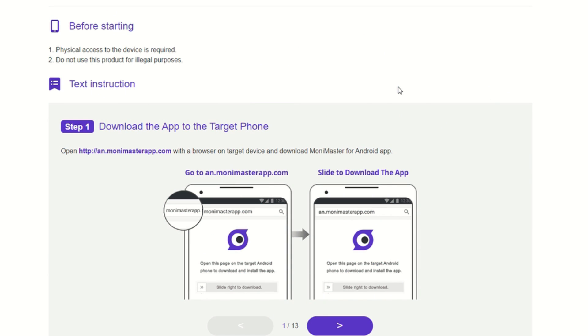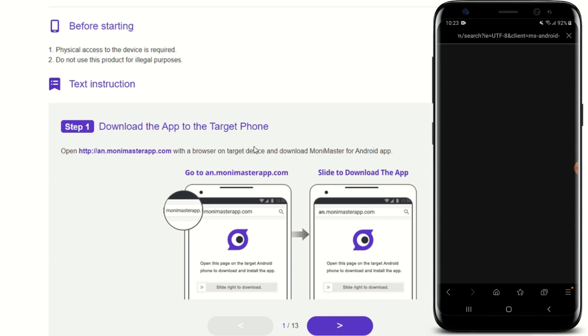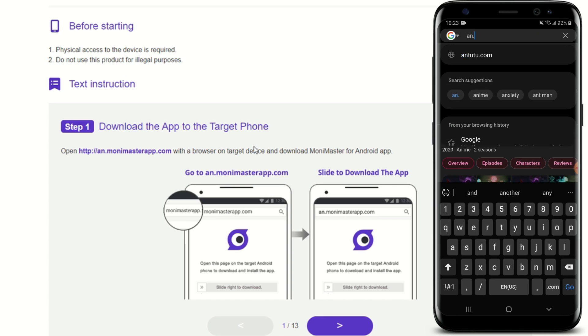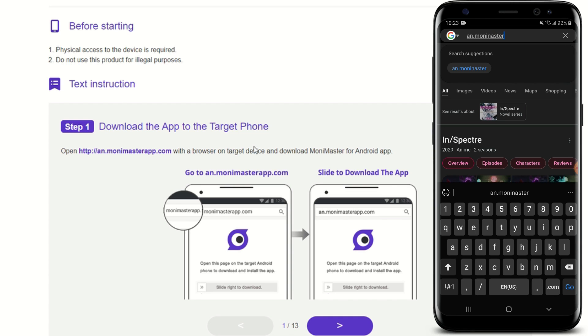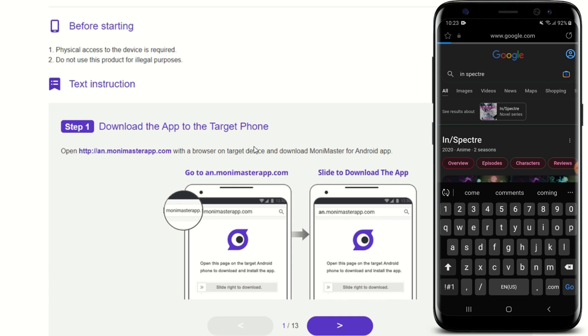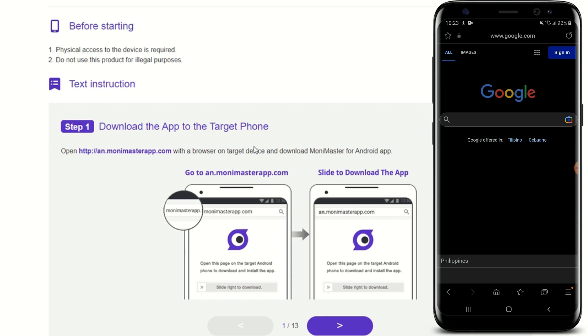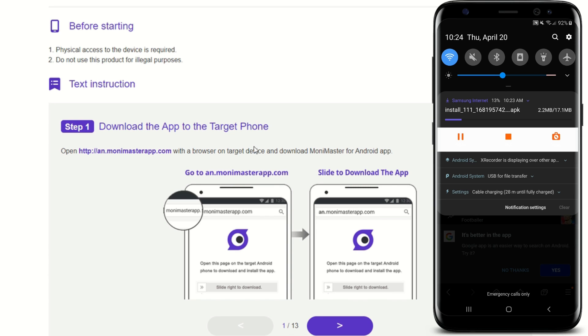Once you've already signed up and paid for whatever plan that you want to use, all you need to do is download the app to the target phone. All you need to do is open up your phone's browser and go to an.moneymasterapp.com. You need physical access to the device at first. But once installed, then you no longer need to have access to your kid's phone.